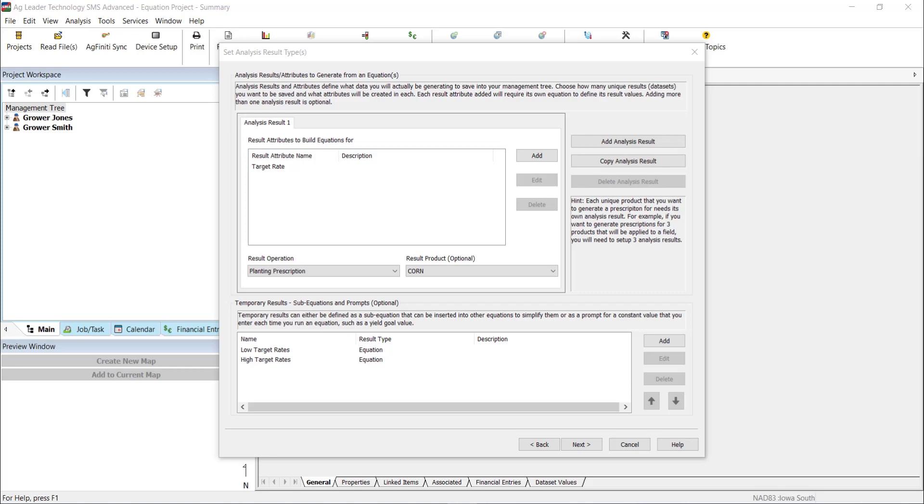And because of this, we will create two sub-equations with low target rates and high target rates. Multiple temporary results may be added, but note that the order of the sub-equations added is important.